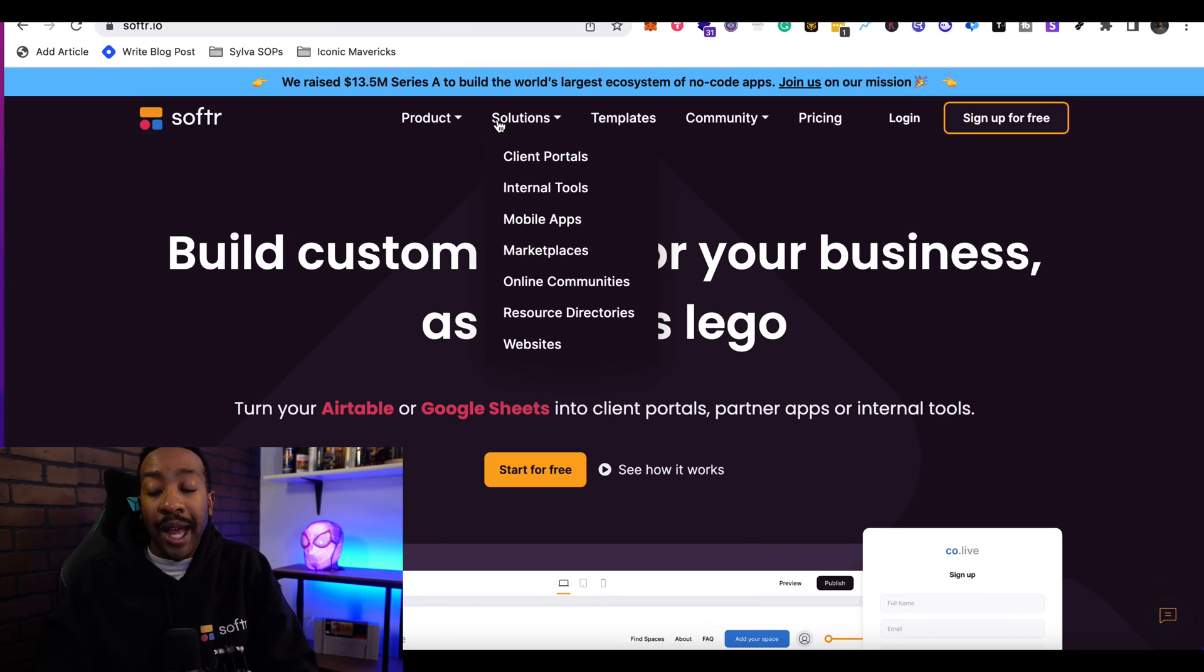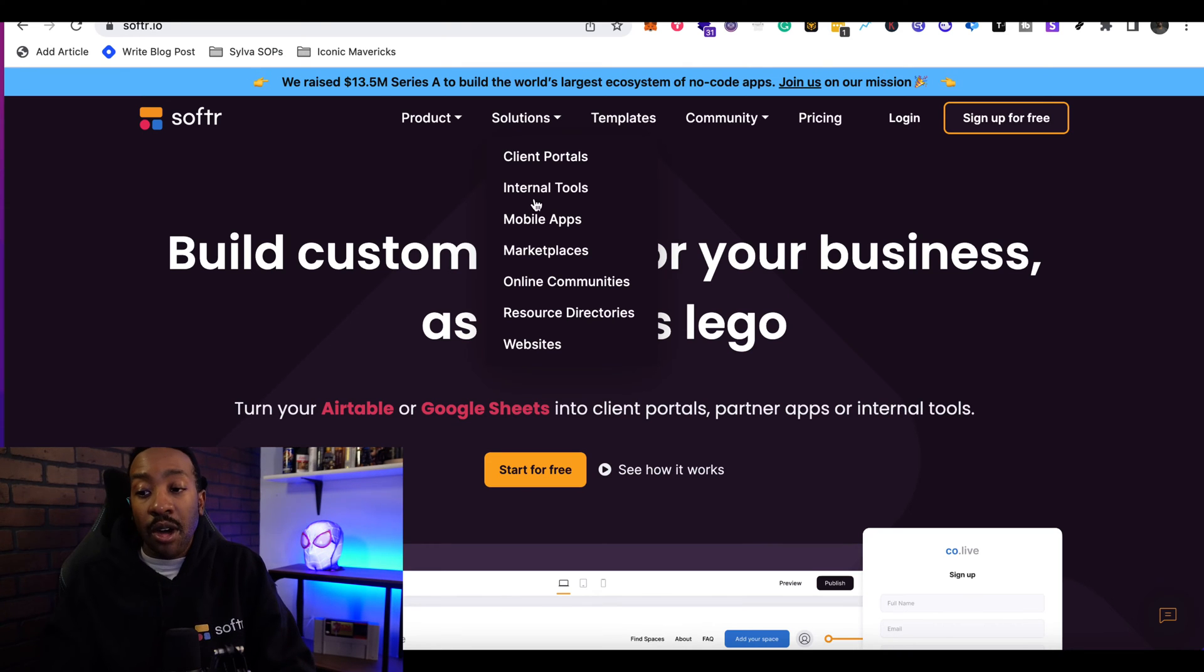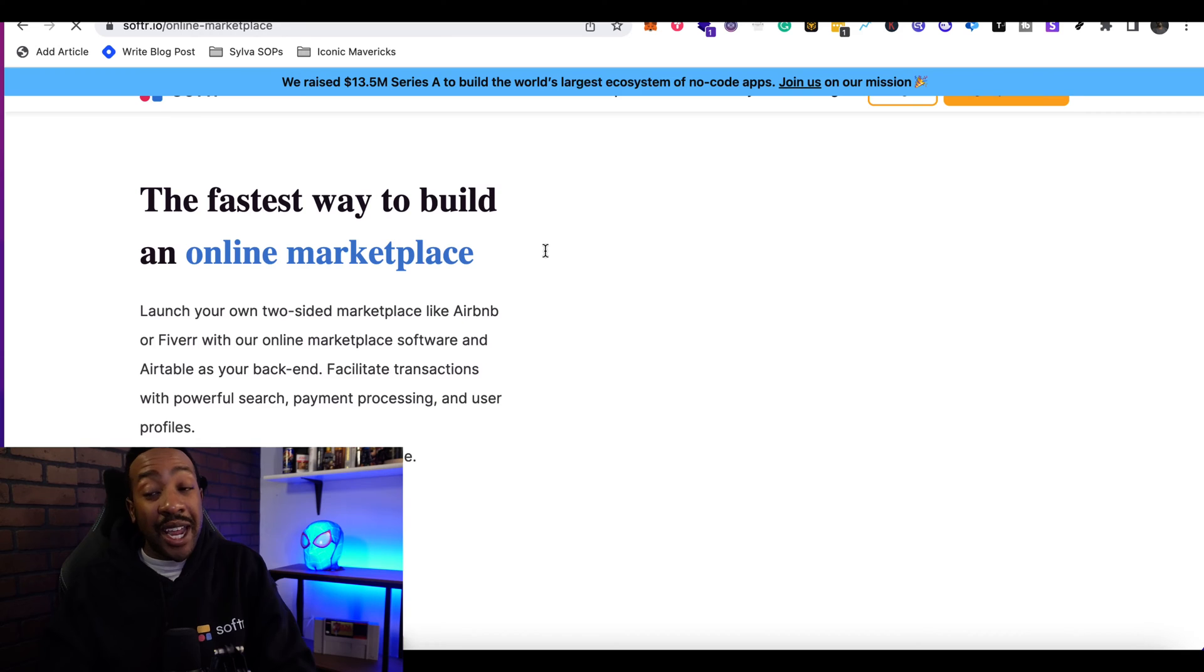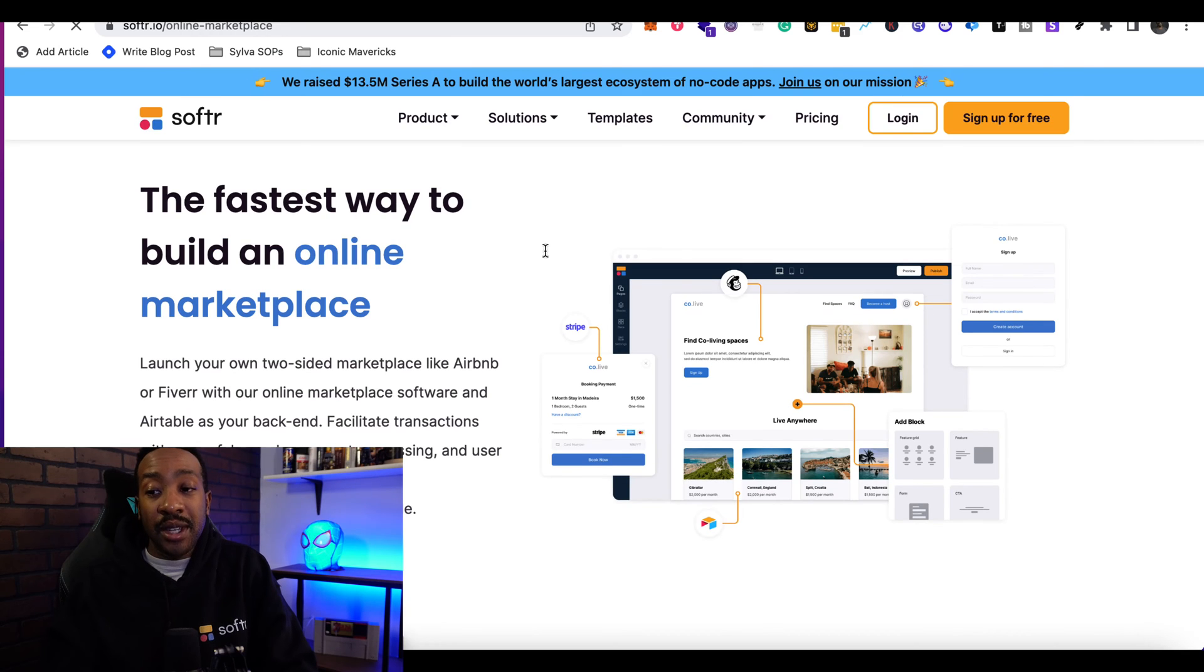marketplaces, online communities, resource directories, and websites. If you want to see how that can be possible, you can click on some of the solutions. Then you can get a detailed view of how this is going to be possible.